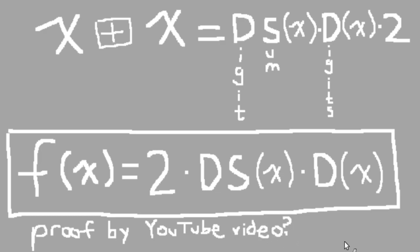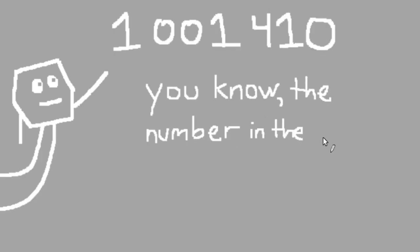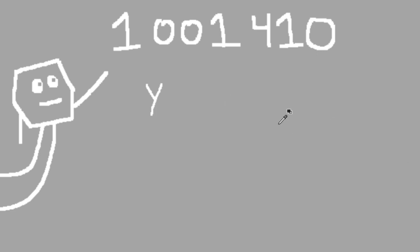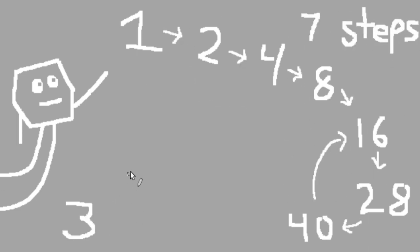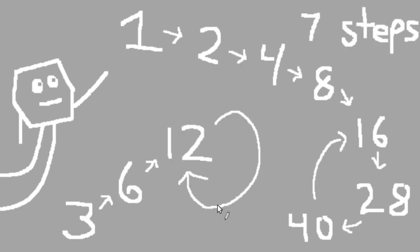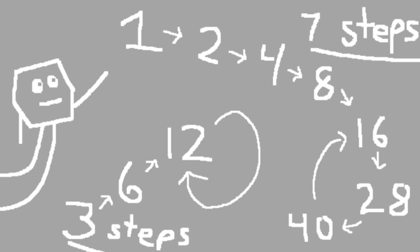Okay, so now you have all the prerequisite information. So where does 1,001,410 come into play? Well, basically, I got interested in finding the longest possible chain of numbers in this process that don't repeat, given a certain upper bound. So, for instance, if we start from 1 again, the process takes 7 steps before it repeats. Starting from 3 only takes 3 steps before it repeats.